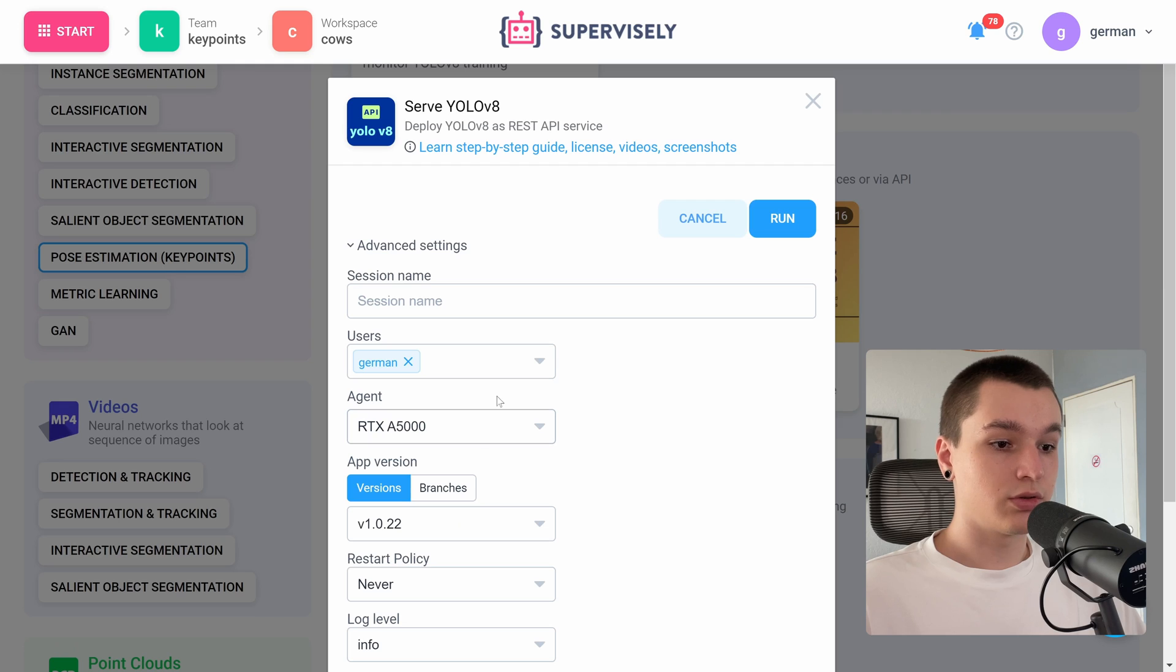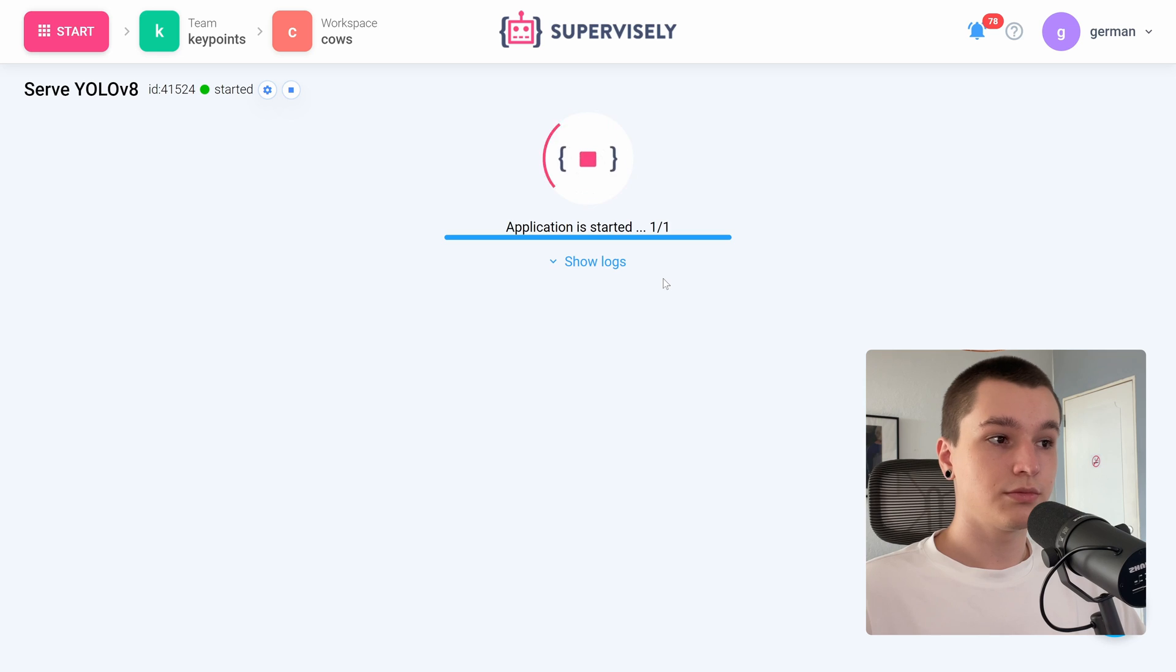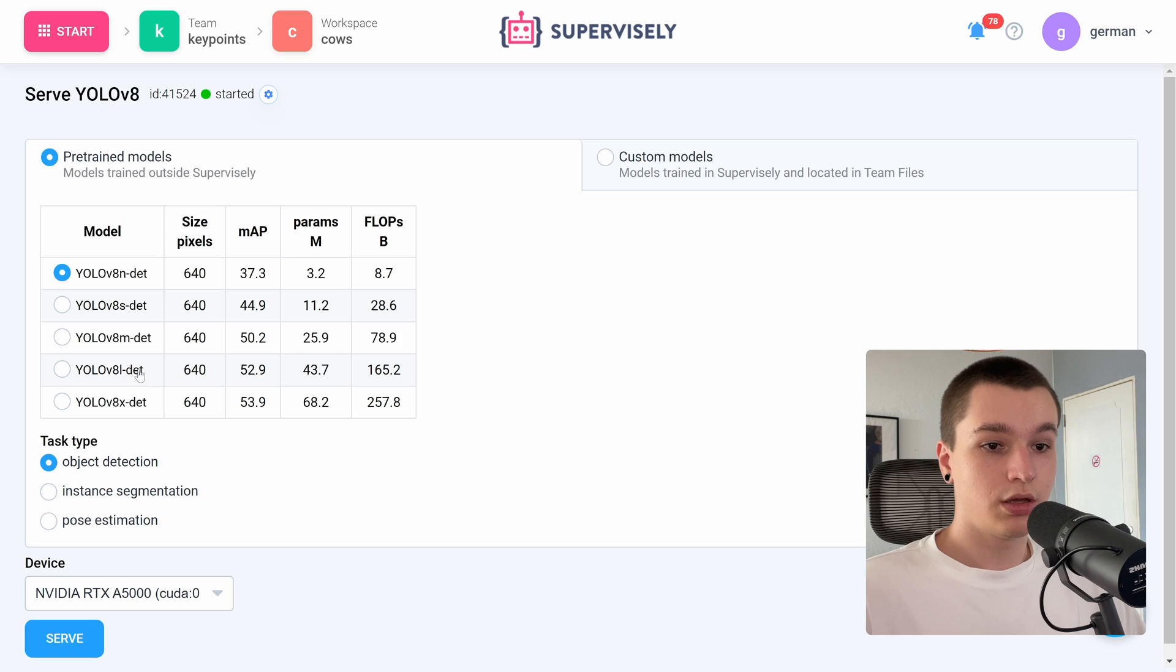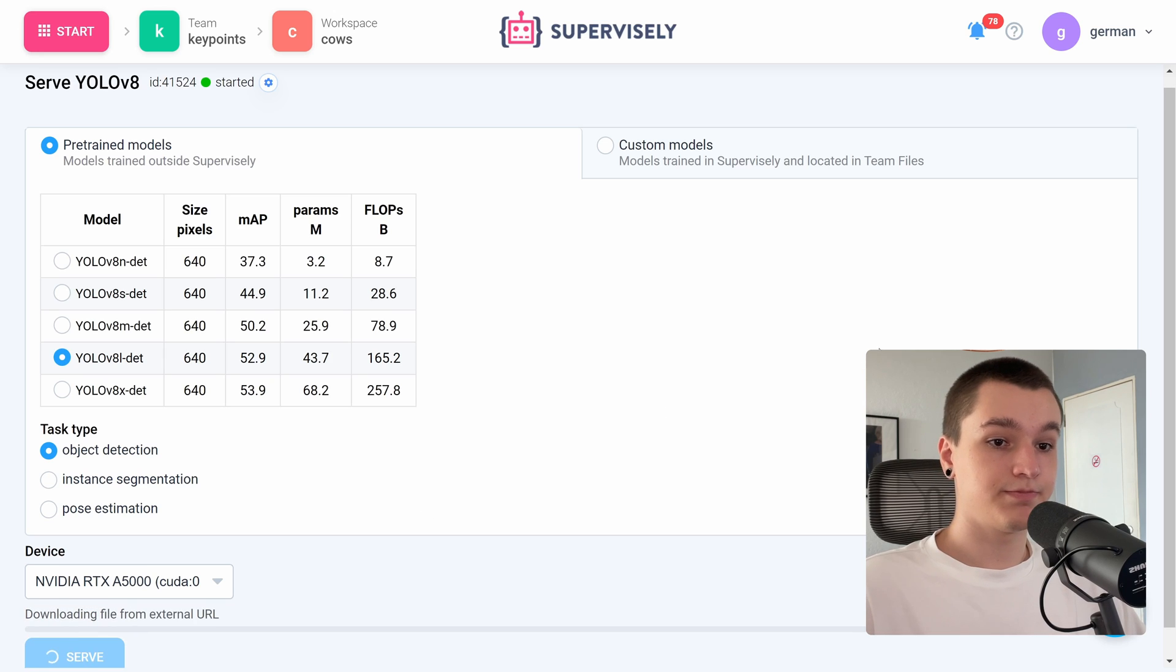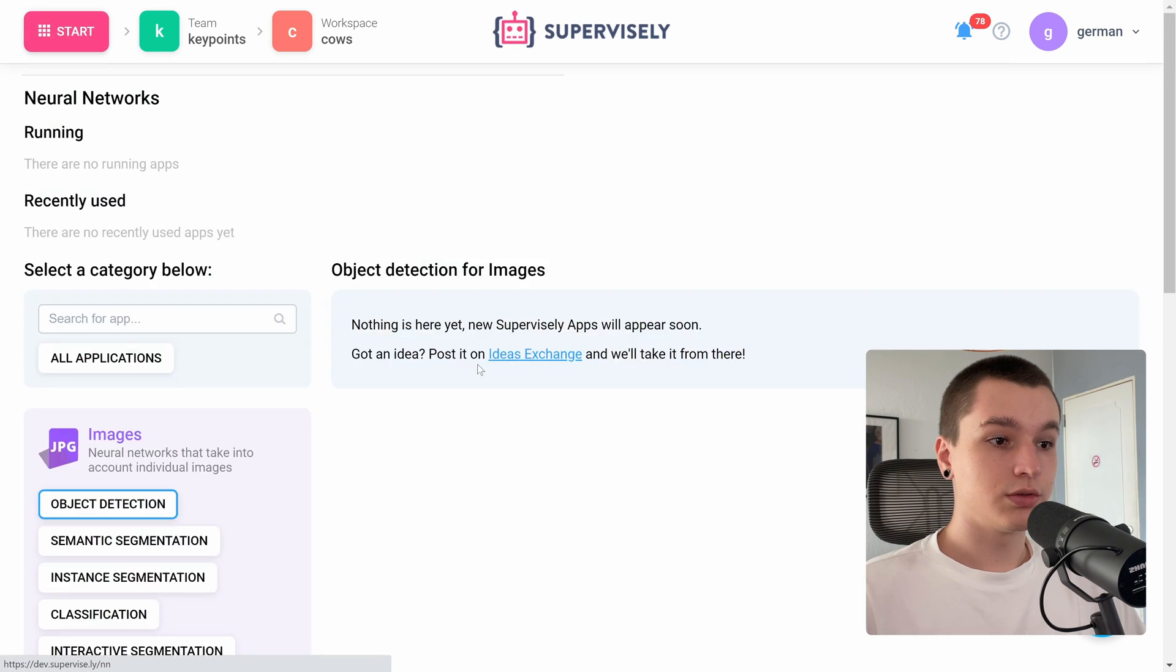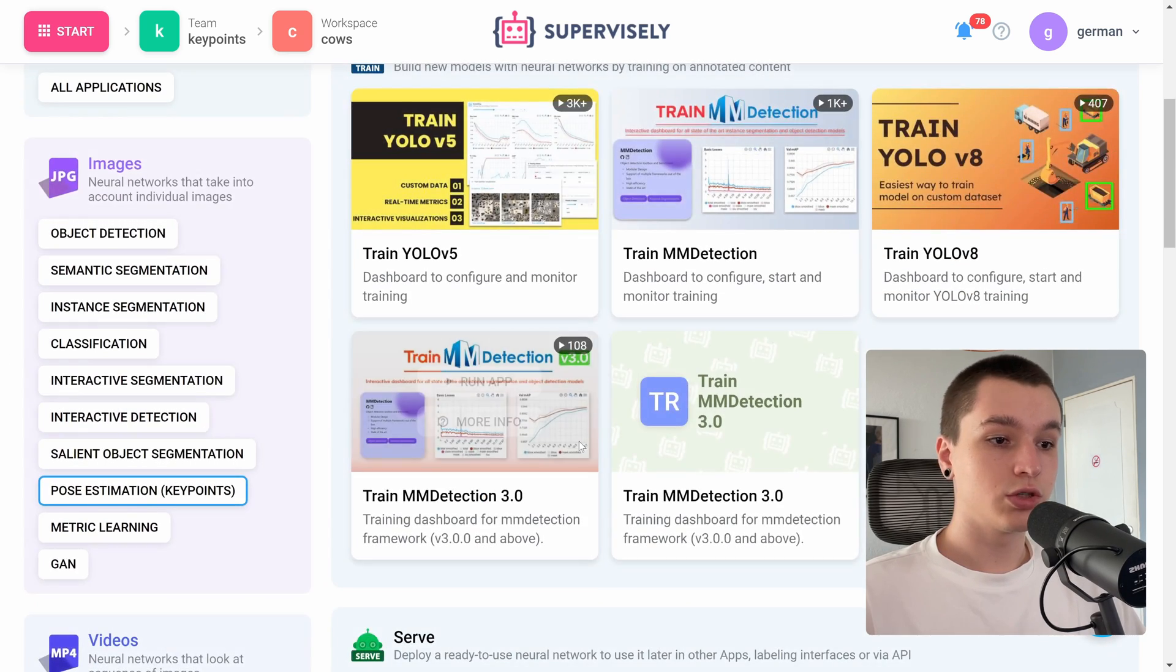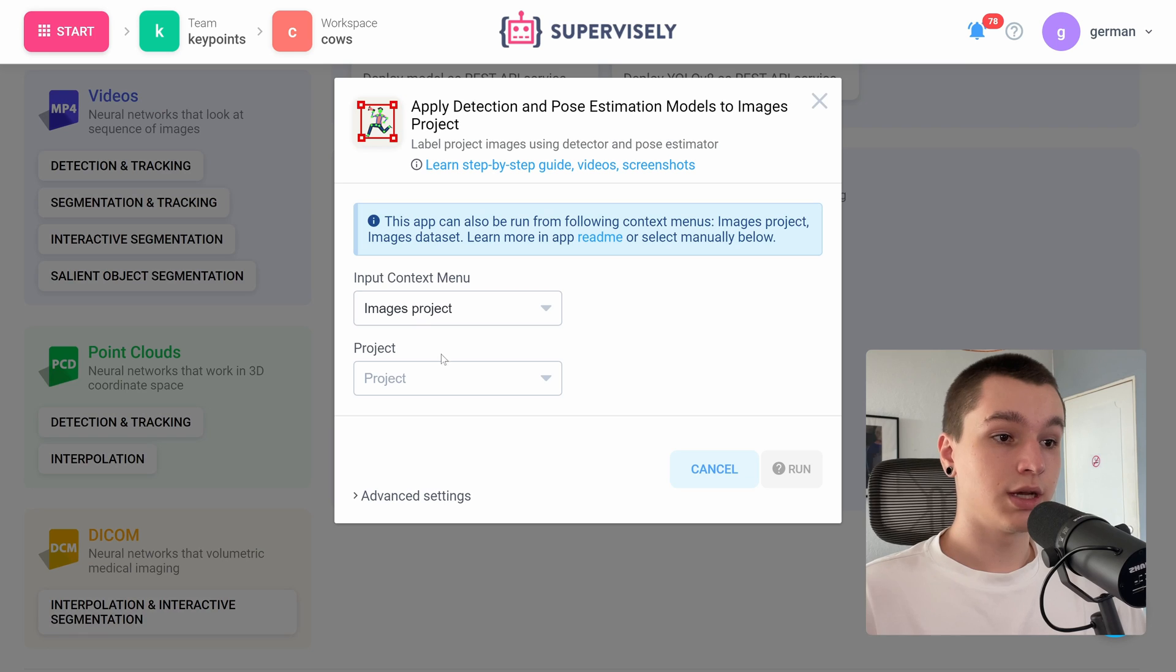I will serve it on the same agent. And let's click run button. Okay, so here we have a couple of model sizes. I will choose the large model and pick an object detection task type. Let's click serve. Okay, let's go into the neural networks tab once again, go to the pose estimation keypoints tag and run this application.